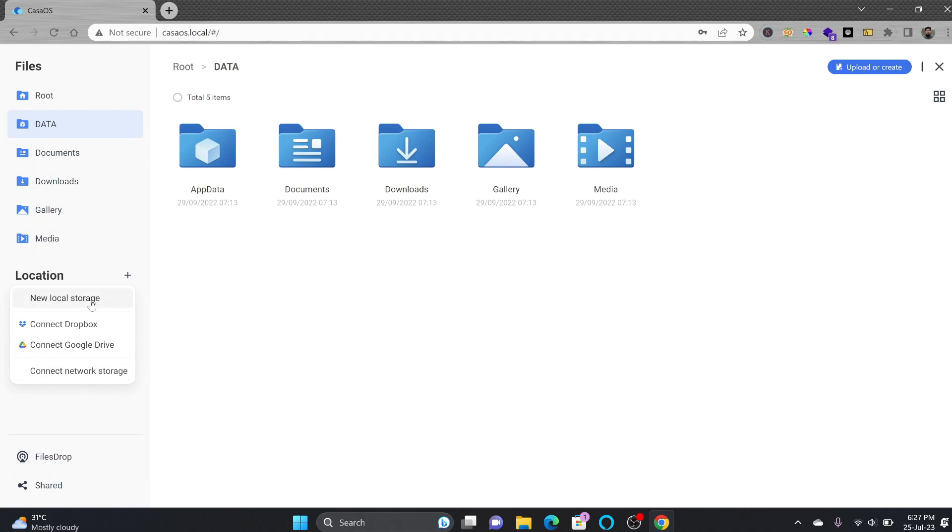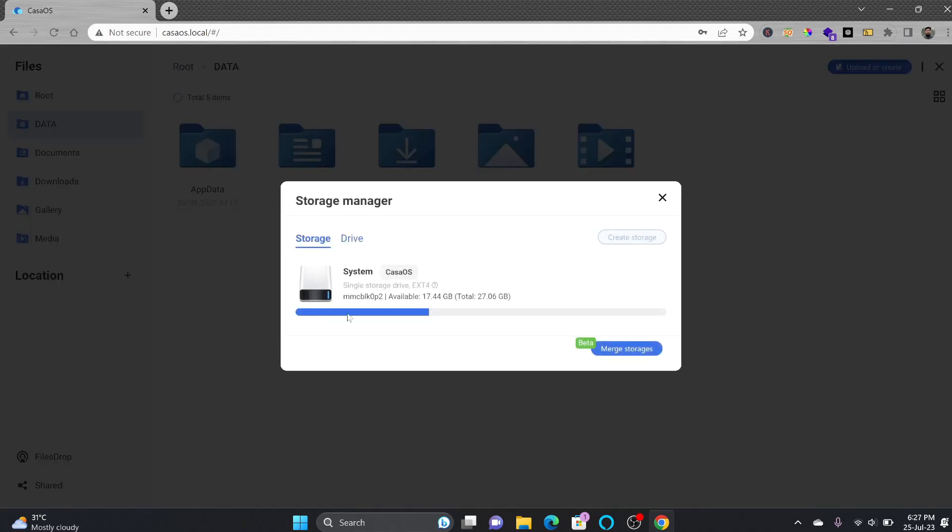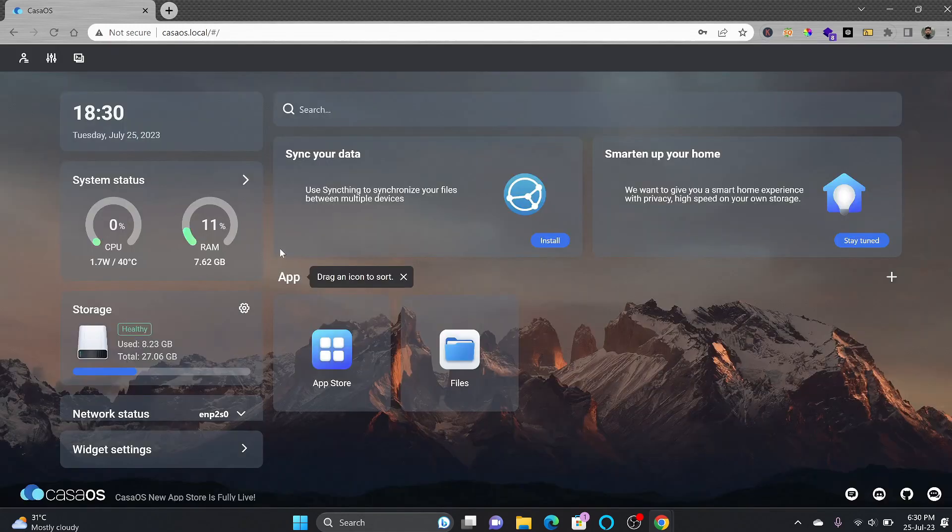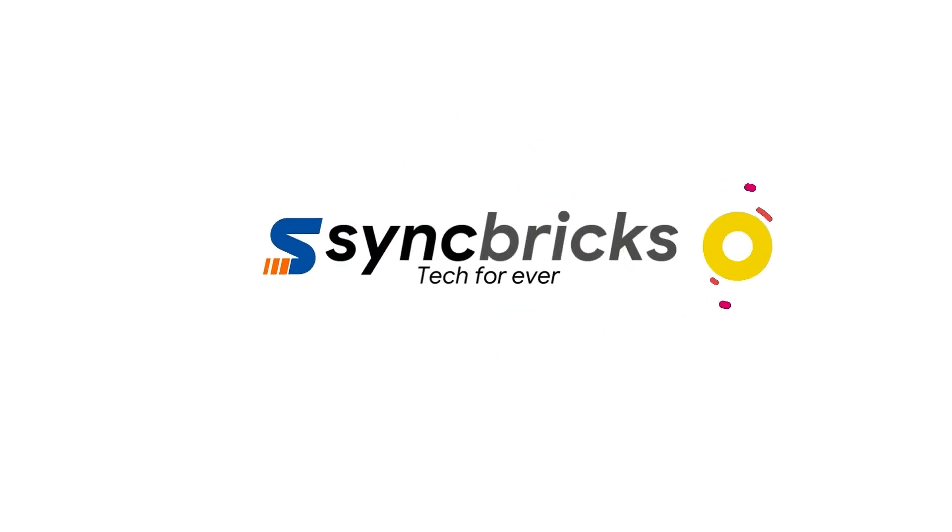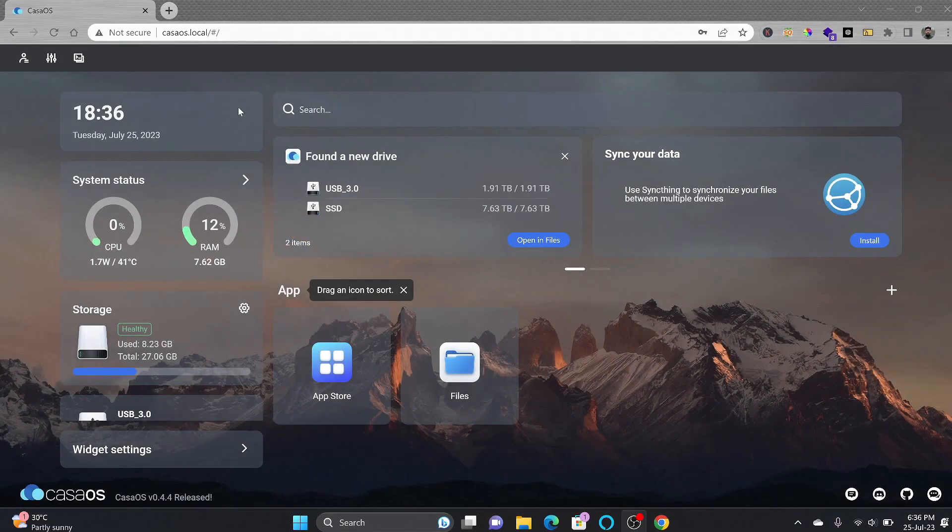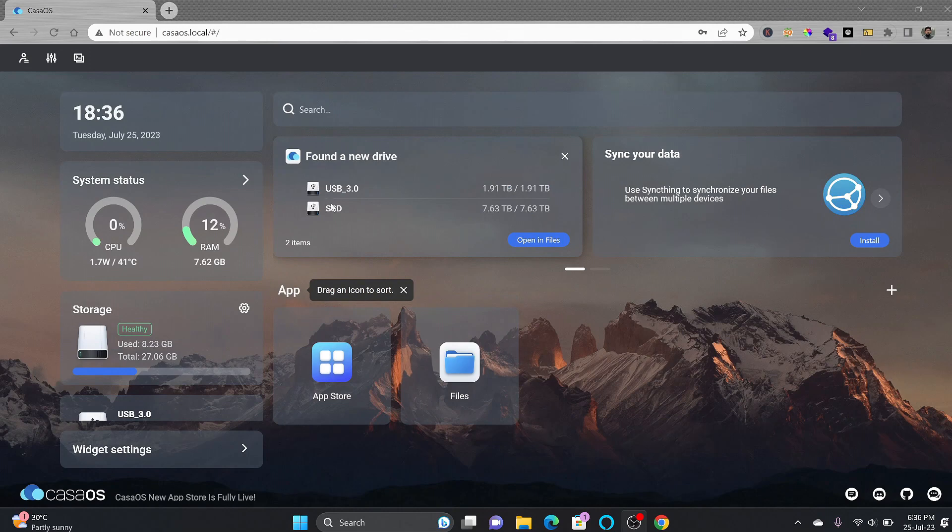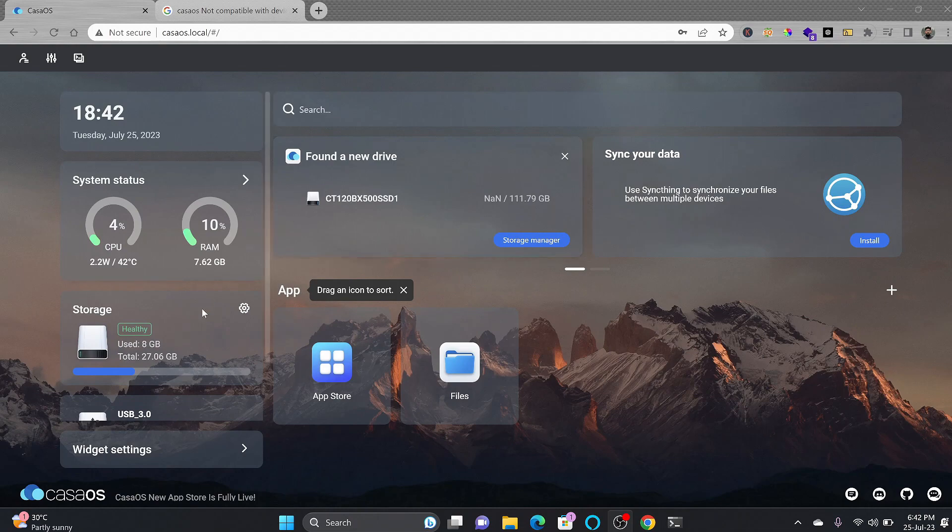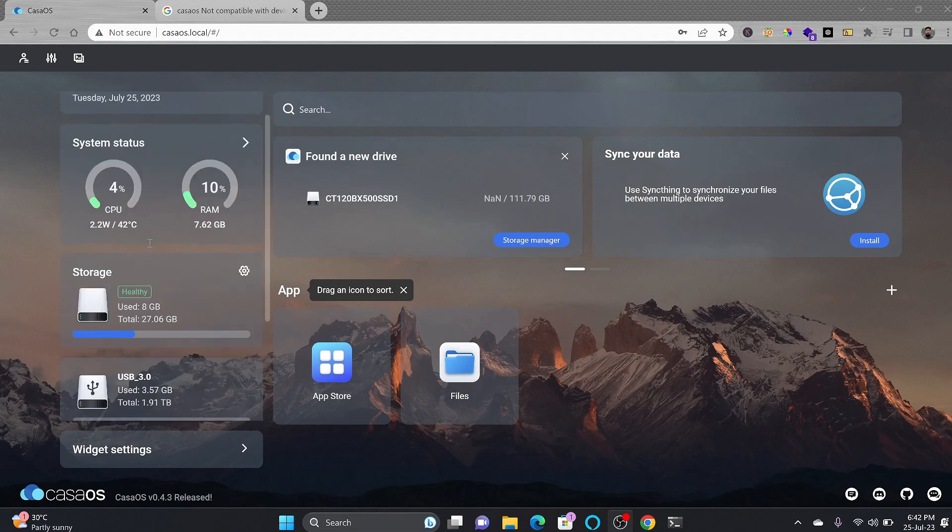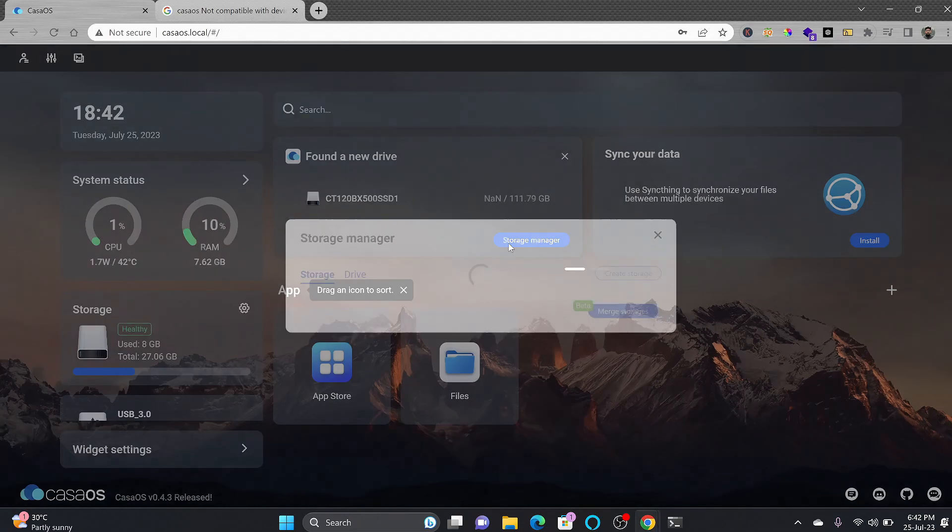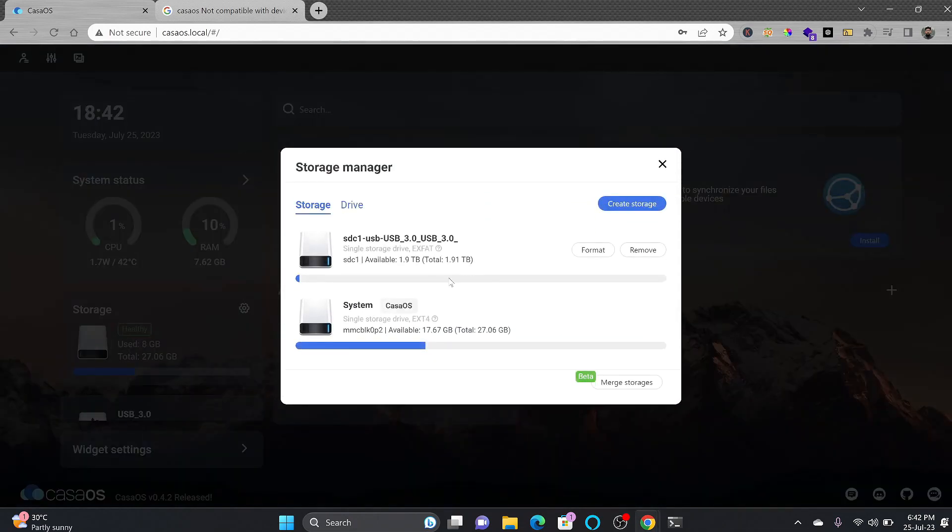I have added here two devices: one is the USB 3.0 2TB and one is 8TB. Here is another SSD also which is right now connected. If I go here to storage manager you can see here 111 GB SSD is connected.